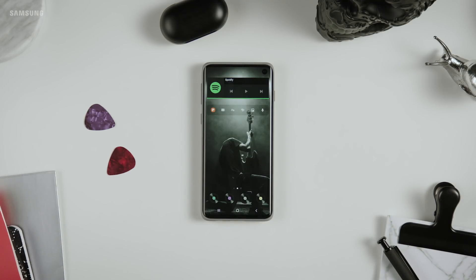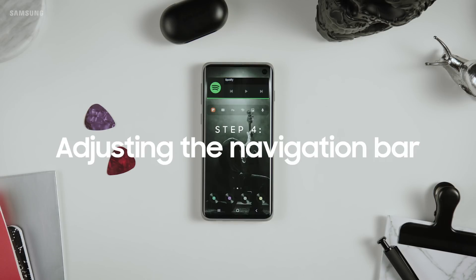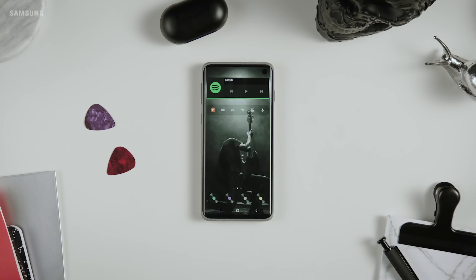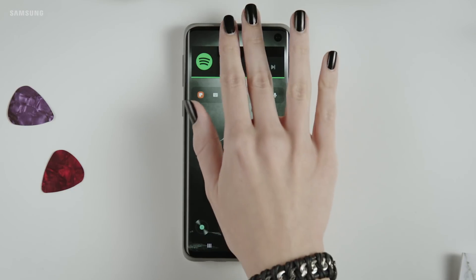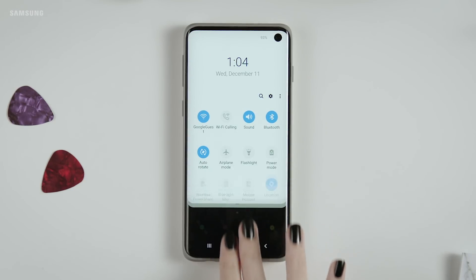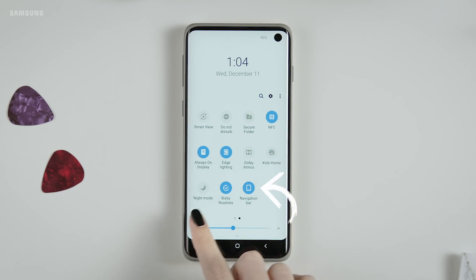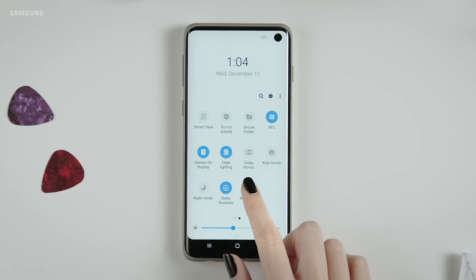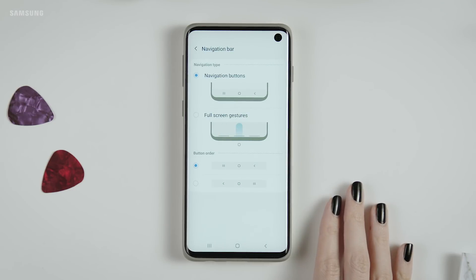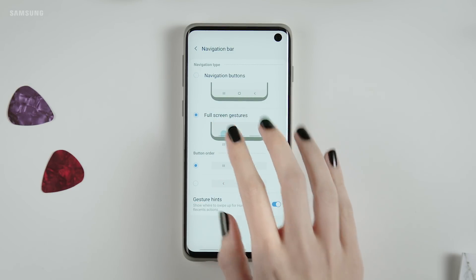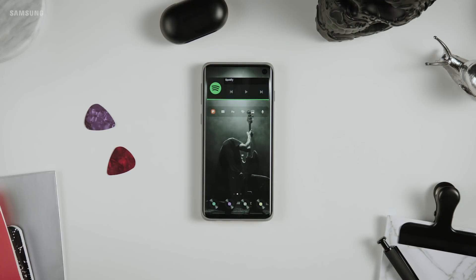Let's push forward to the next step: adjusting the navigation bar. Changing the look of your phone is cool, but you can also customize the functionality. Pull down from the top of your phone with two fingers — this quick menu has a bunch of great tools and features you can toggle on and off. But let's tap and hold on the navigation bar icon. Here you can decide to use the navigation buttons or gestures. Gestures make it all feel a little more magical.